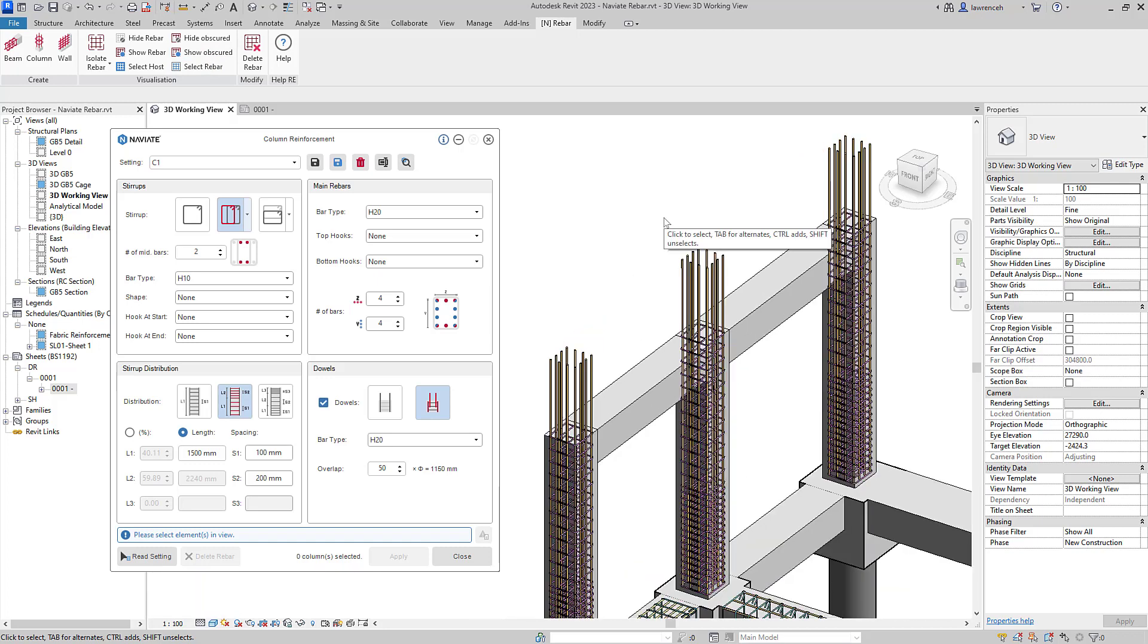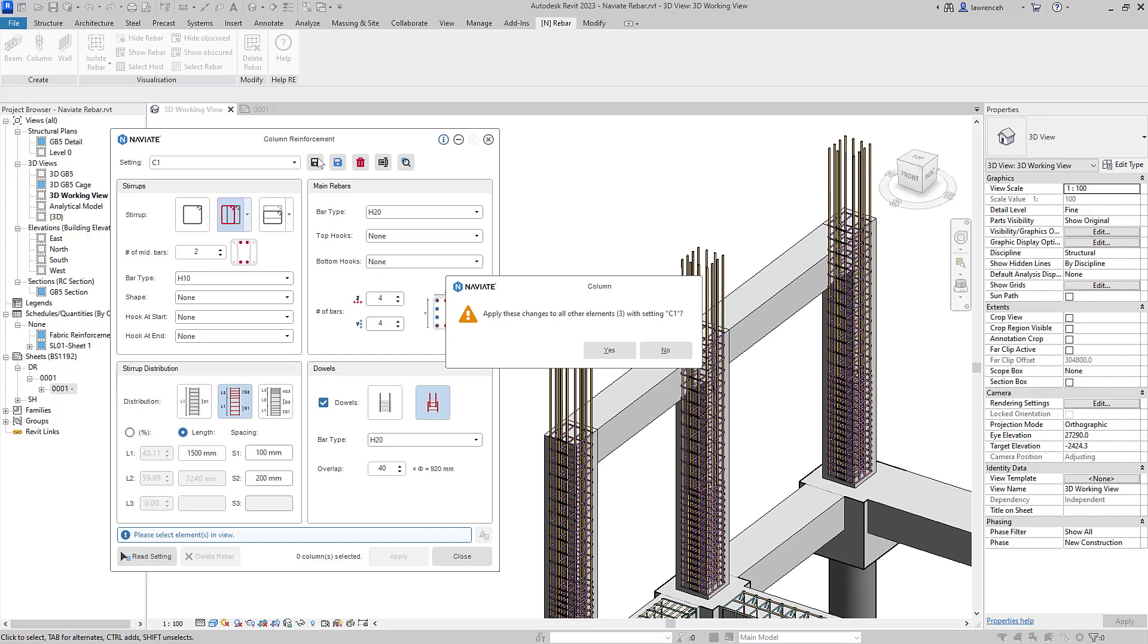And perhaps what we'll now do is we'll make a change to those starter bars. Notice we've still got our name setting open here, C1. So I'm going to go back and change the starter bars from 50 times diameter to 40 times diameter. I'll then directly save those name settings. Naviate then informs me that these settings are used on three elements with C1. I'll select yes.